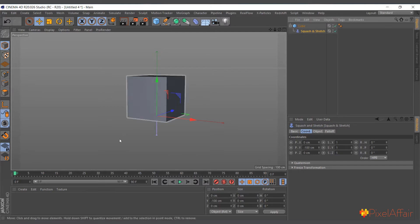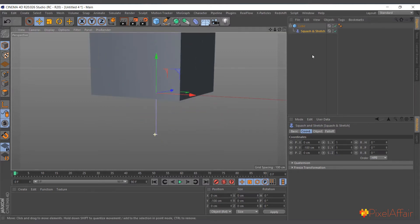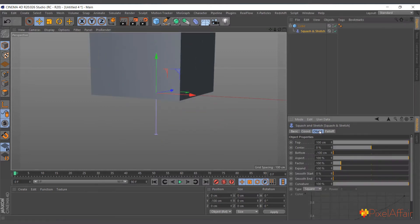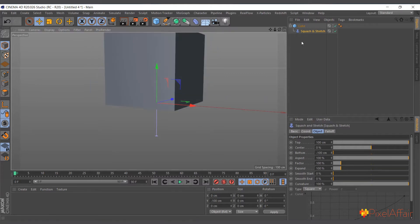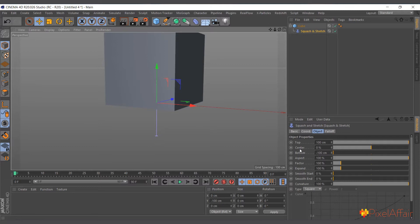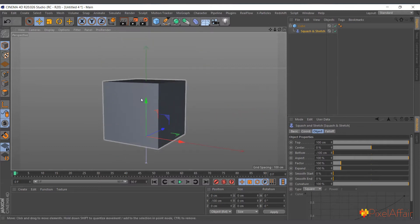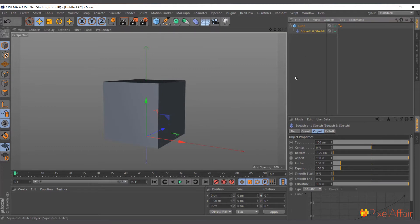Now you can see when you come to select the squash and stretch we have top, center, and bottom. So you have to align this bottom, center, and top with the object that you want to squash and stretch.